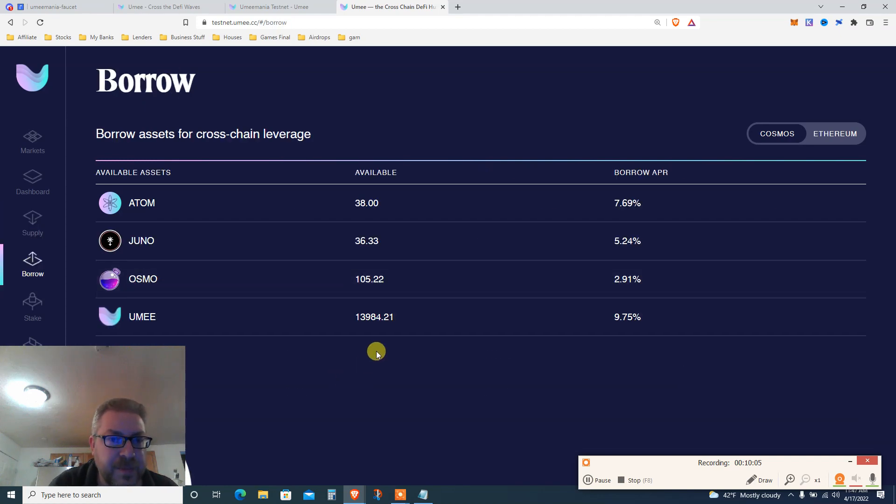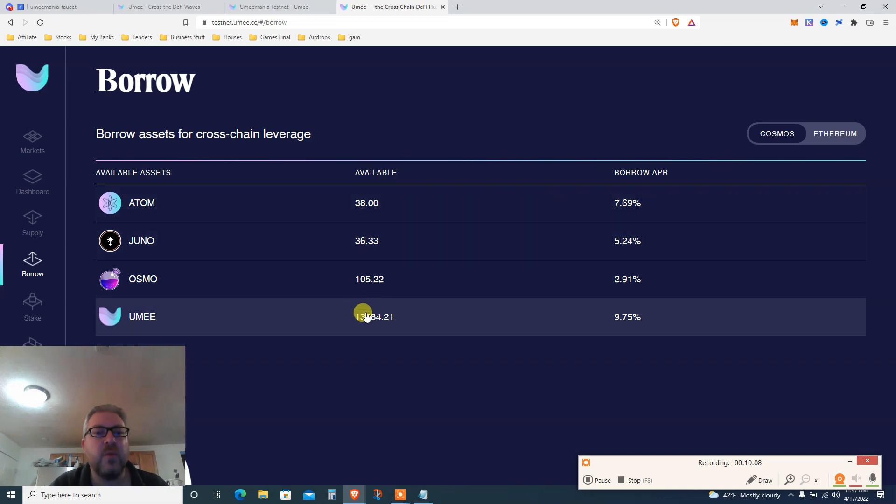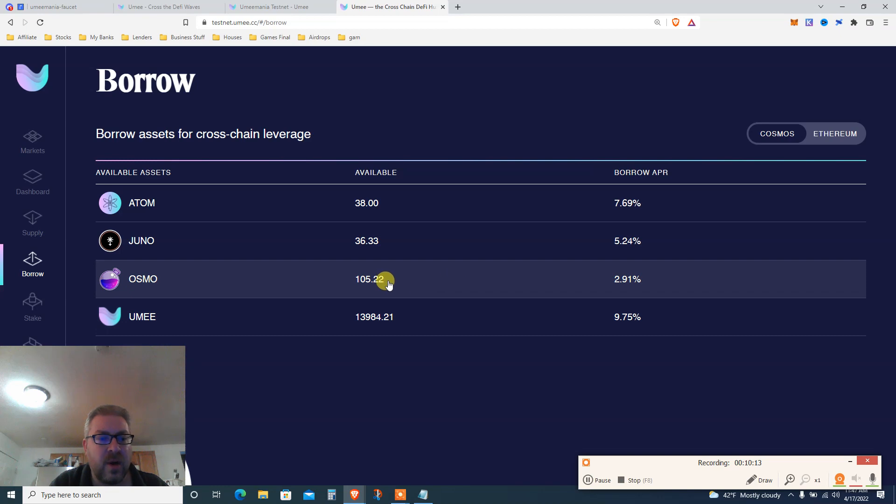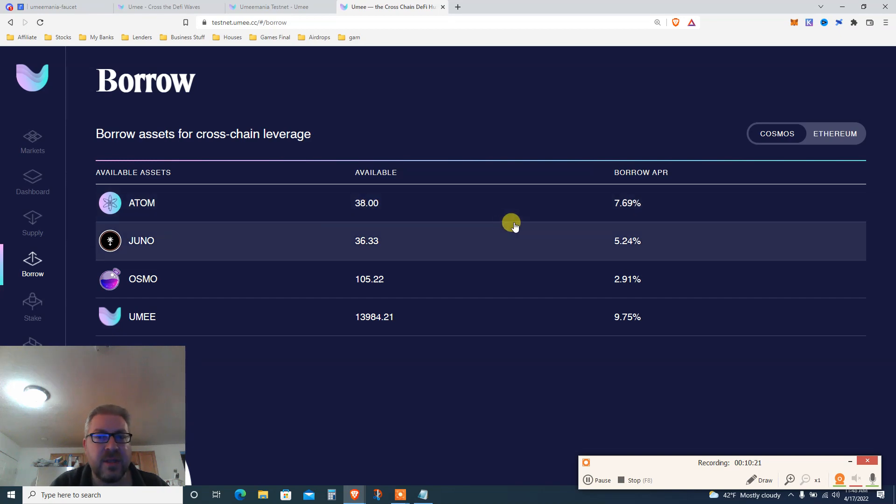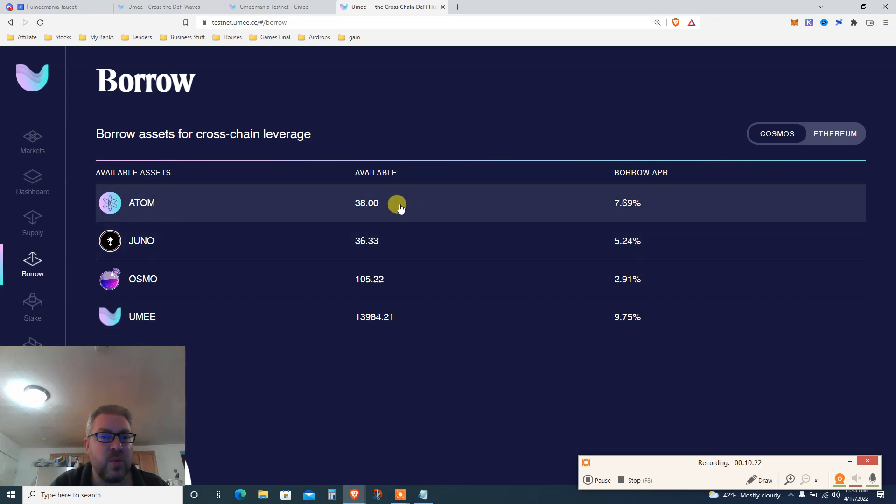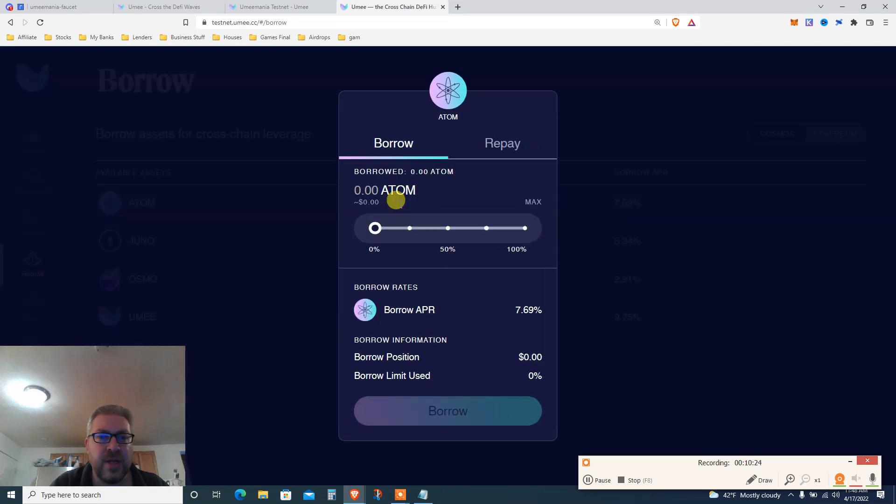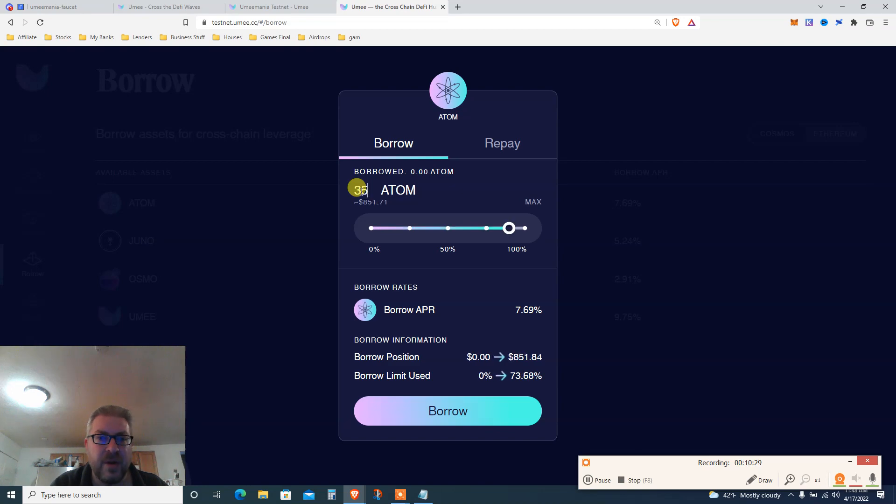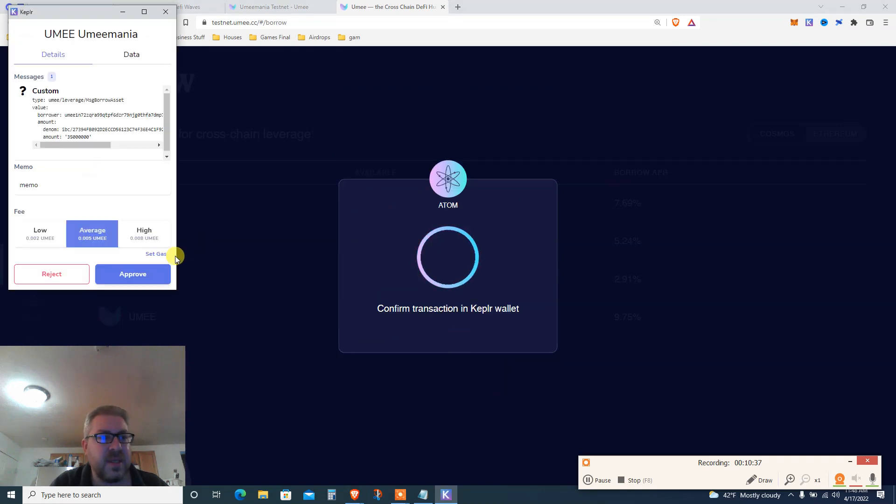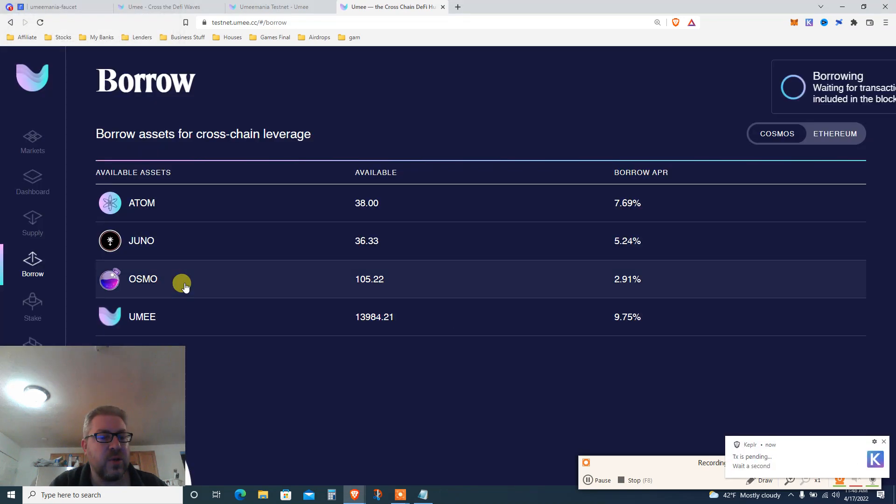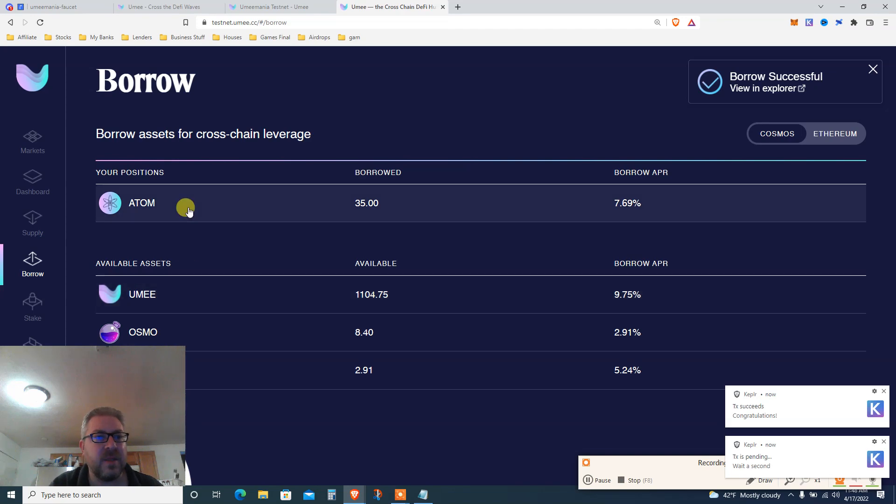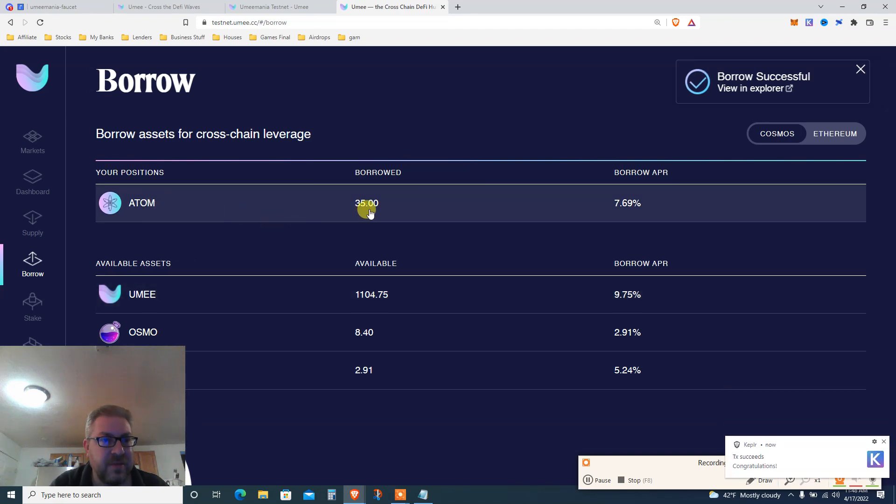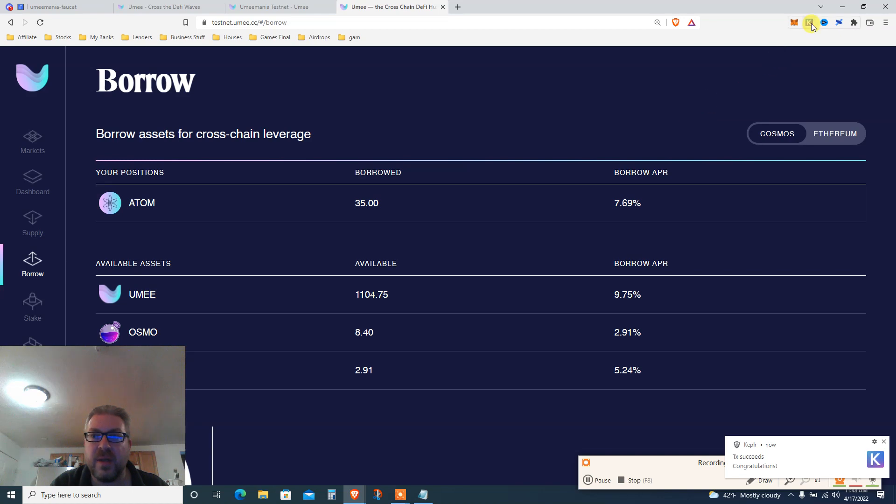Based on this supply, I'm gonna borrow. I moved 100 ATOM to YUMI and supplied 95 ATOM, now I'm making 1.7% - it's not a lot. But now I can borrow against it. How much and what I'm borrowing is the good question. I can borrow 14,000 YUMI at 9.73%, I can borrow 100 Osmosis, 36 Juno, and 38 ATOM.